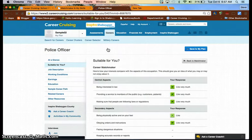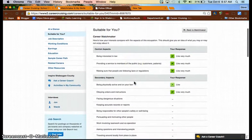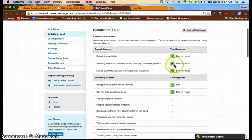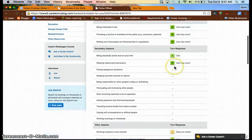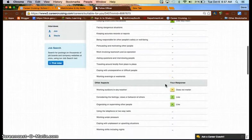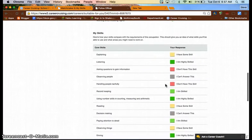When you click on that career, you're going to see central aspects of that career and how they match to your interests, secondary aspects of that career and how they match to your interests, and then towards the bottom, the core skills for that job.